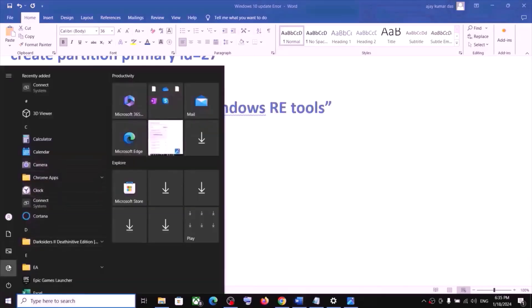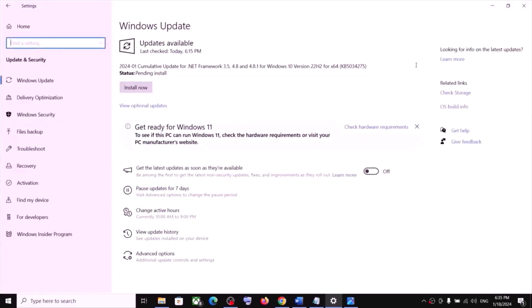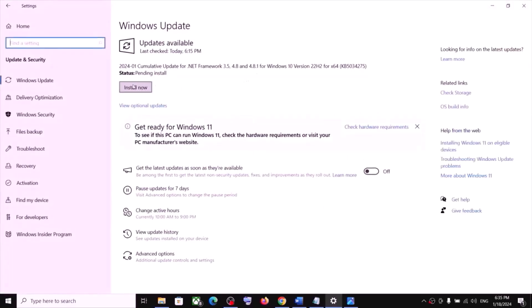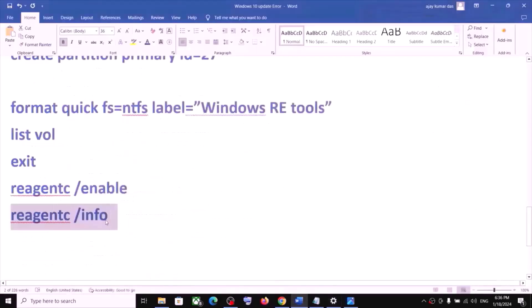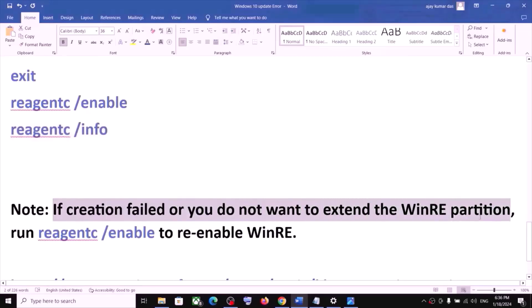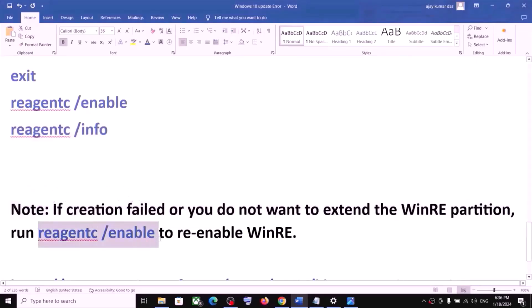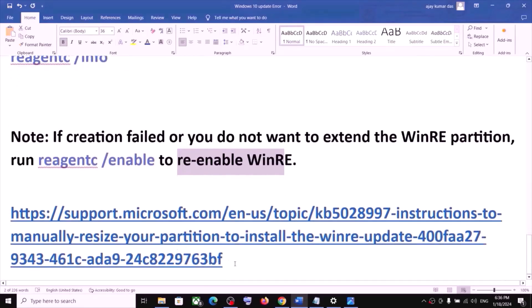Once all commands are done, close Command Prompt and try to update Windows 10 again. Go to Updates and click Check for Update to install. In my case the update is already installed. Please note that if the creation failed or you do not want to extend the WinRE partition, you can run a command to re-enable WinRE.